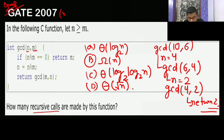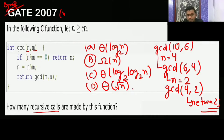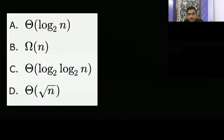Now they are asking: how many recursive function calls are made by this function in the worst case? The worst case occurs when you are calling these recursive calls on two consecutive Fibonacci series numbers.